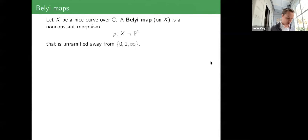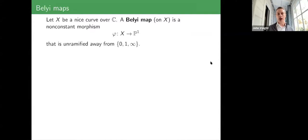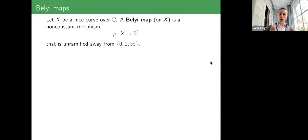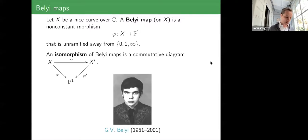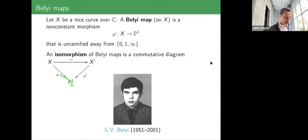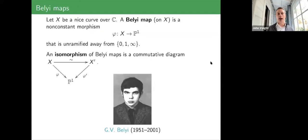Let X be a nice curve over C. A Belyi map on X is a non-constant morphism X to P1 that is unramified away from 0, 1, and infinity. The three ramification points are designated because up to a Möbius transformation you can put any three ramification points there. An isomorphism of Belyi maps is a commutative diagram preserving the fiber structure above 0, 1, and infinity.